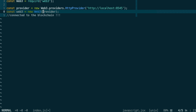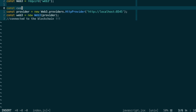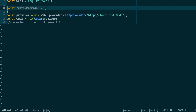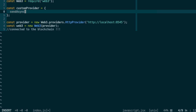Next, we're going to build a custom provider to understand how it works. A provider is an object that has a method called sendAsync. This method receives two arguments: the first is a payload that identifies the Ethereum API we want to call, and the second is a callback function that we will call once we get the response from the Ethereum blockchain.